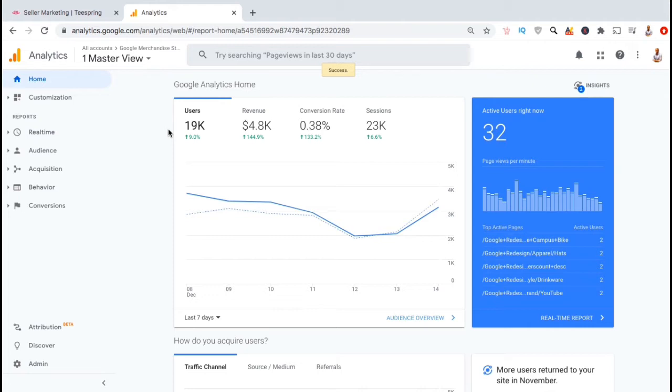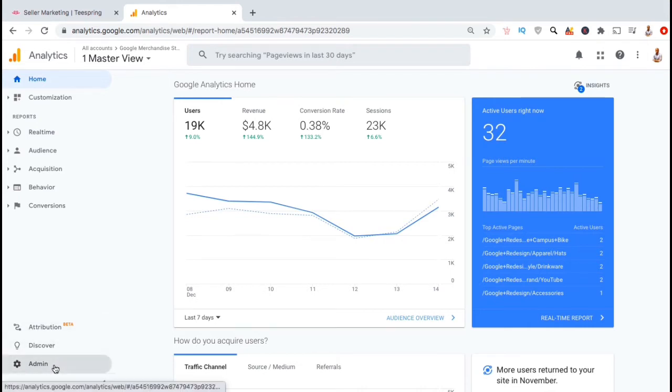You can use Google Analytics to track all sorts of valuable information about your store, such as your store traffic, your audience demographic, and even your audience behavior. But to start tracking anything, you'll first need to create your Google Analytics tracking code.